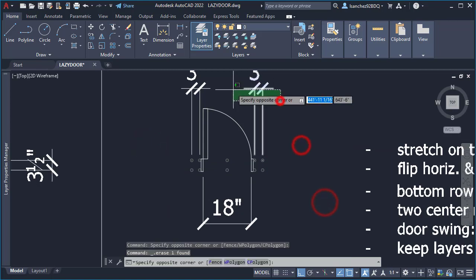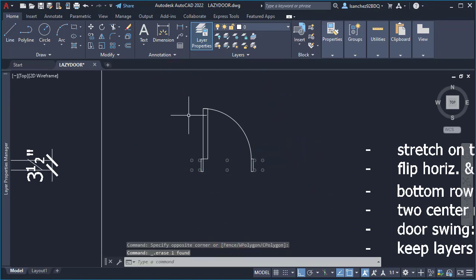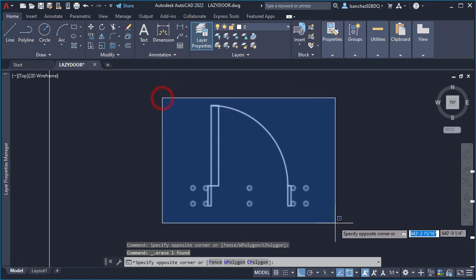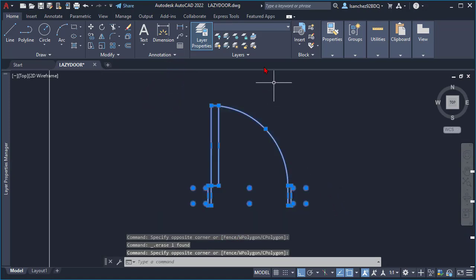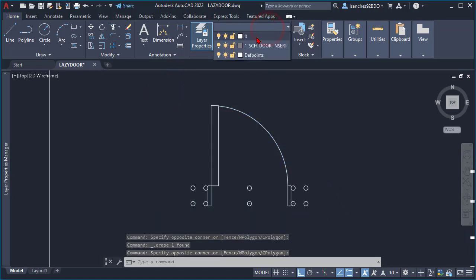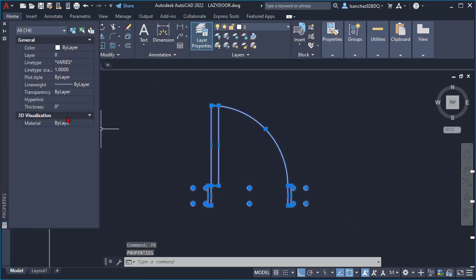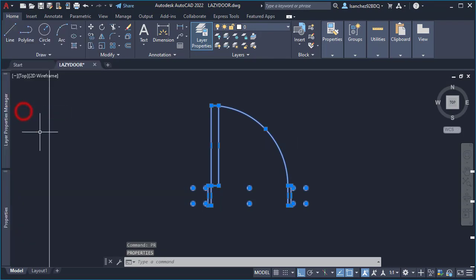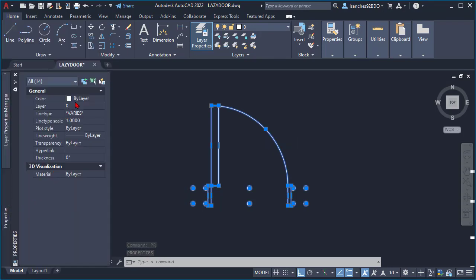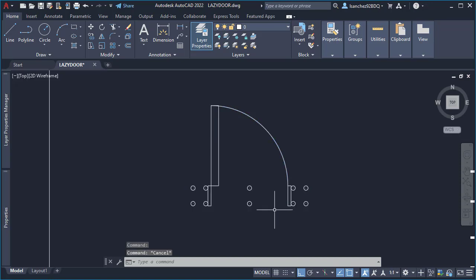I proceeded to remove all the unnecessary objects and selected the objects to place them on layer zero. Once I did that, it was time to check whether all of the objects were placed by layer on line type, line weight, and so on. This is a good block creation practice.